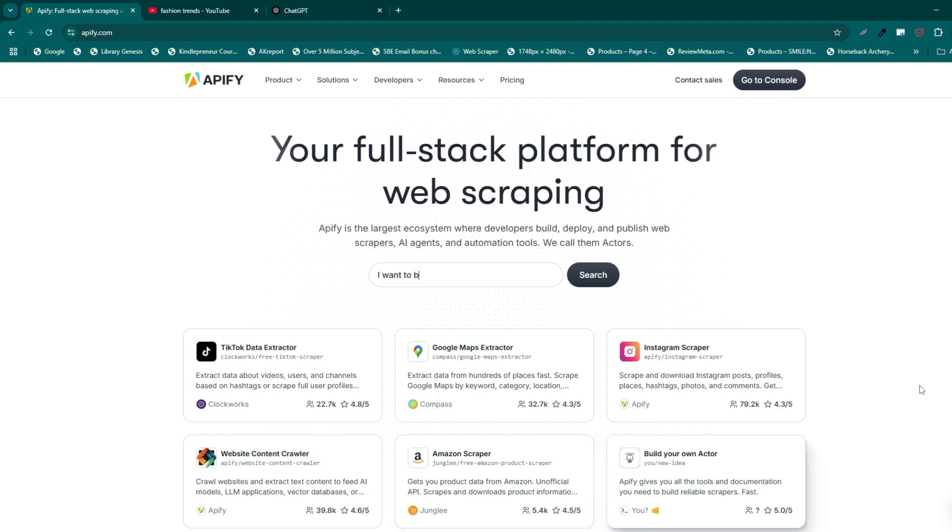To get started, you'll need an Appify account. Head over to appify.com and sign up if you haven't already. Don't worry, it's free to get started. Once you're logged in, you'll see your dashboard.